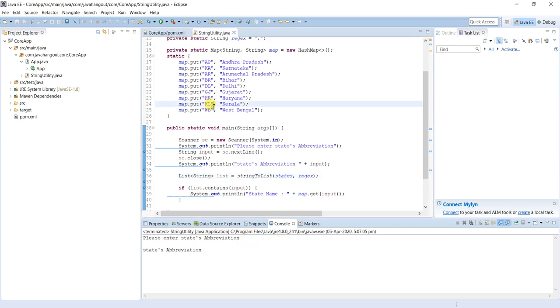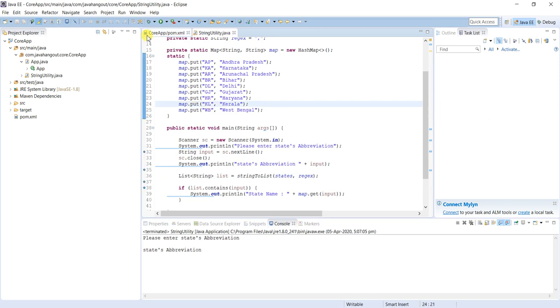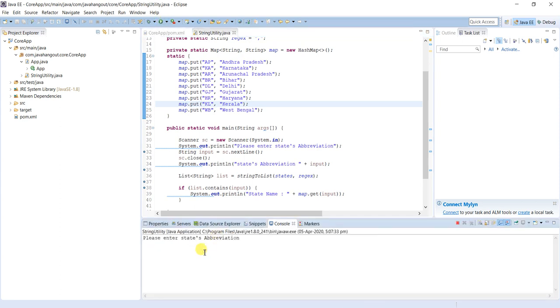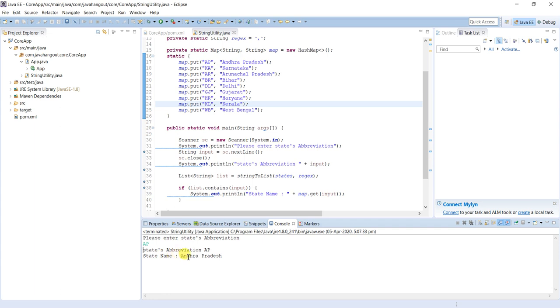That is one way. The second, the third is you can directly run this one from this shortcut. Just click this one. AP. See, state abbreviation is AP and state name is Andhra Pradesh.